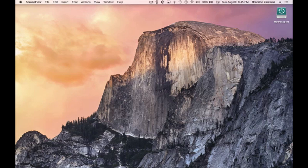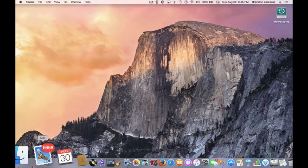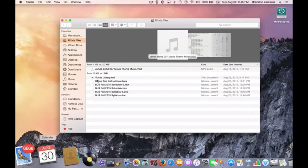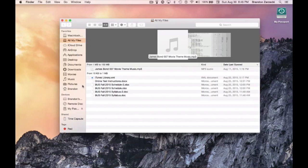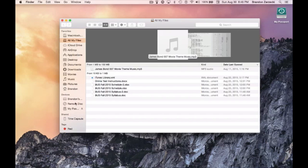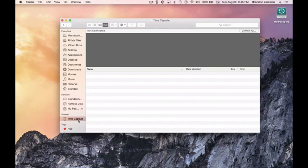Welcome back everyone. Today I'm going to be doing a tutorial on the application process of going into your Time Capsule and accessing it from abroad. We're going to go down to Finder, and in your menu on the side you'll see a shared bar with your Time Capsule or whatever other device you have set up via the Wide Area Network, the WAN.